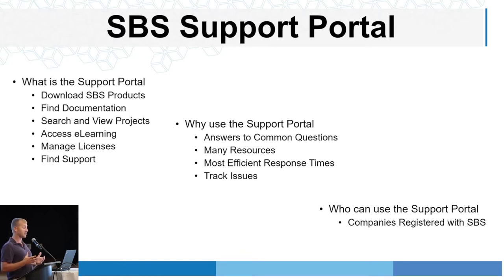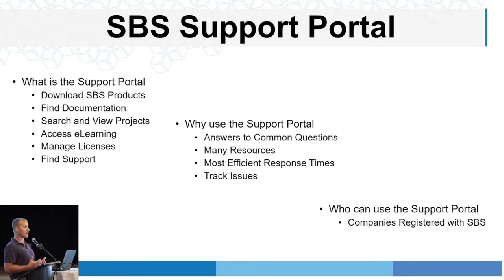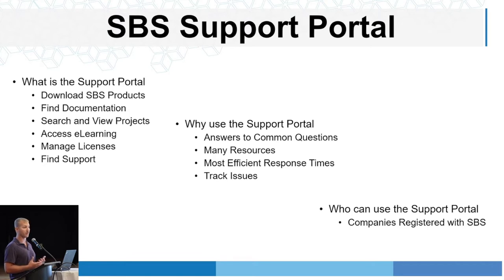Lastly, who can use the support portal? So anyone registered with SBS, those companies, anyone with that company can create an account and use the portal.